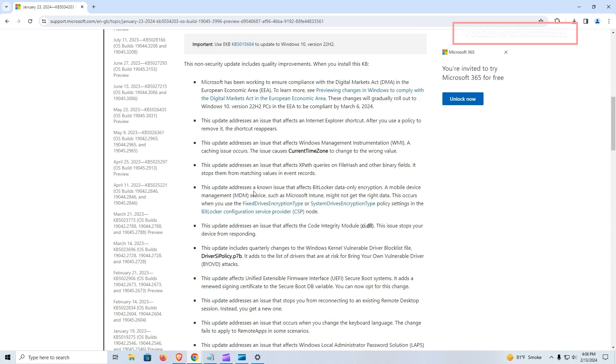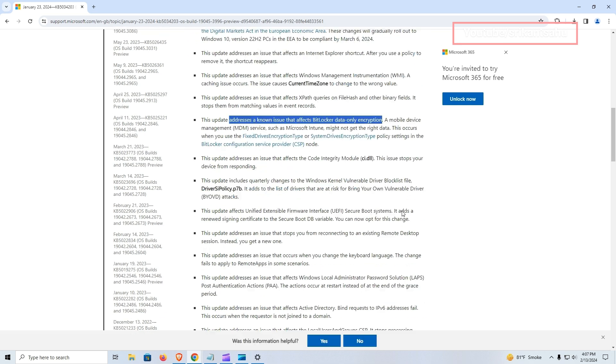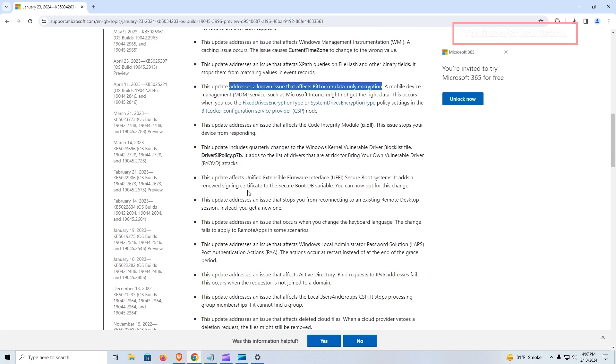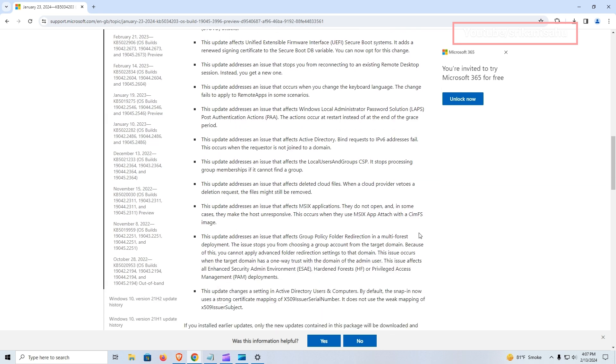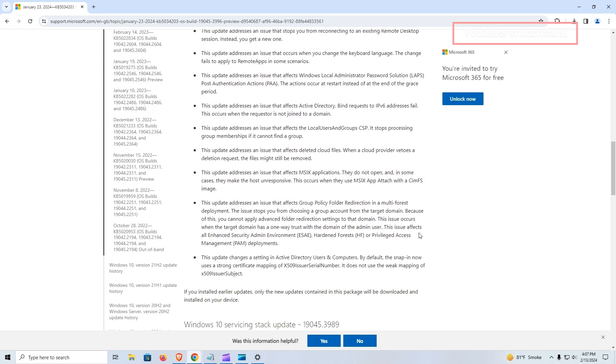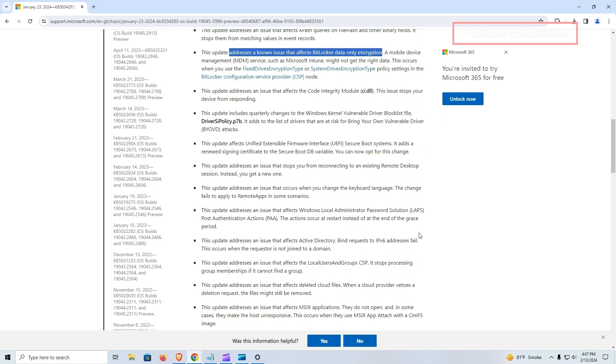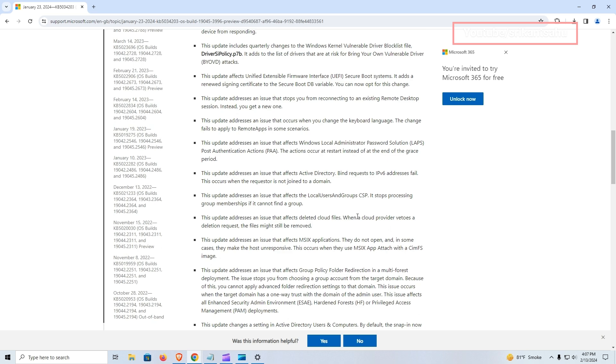Several other fixes and enhancements are included in this update. These range from resolving caching issues in Windows Management Instrumentation to addressing problems with BitLocker encryption and MSIX applications. Additionally, improvements have been made to Group Policy folder redirection and Active Directory functionality to enhance overall system stability and usability.